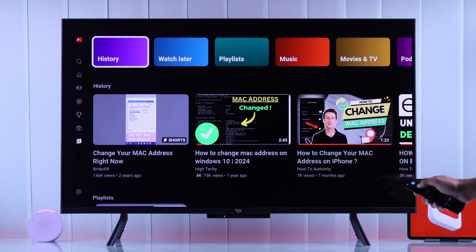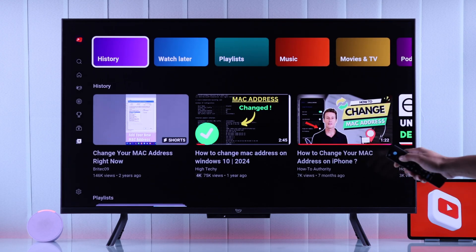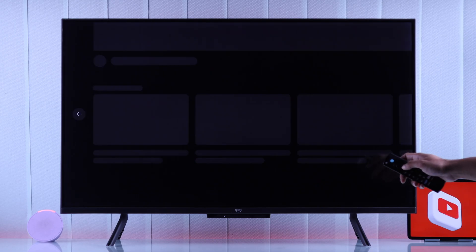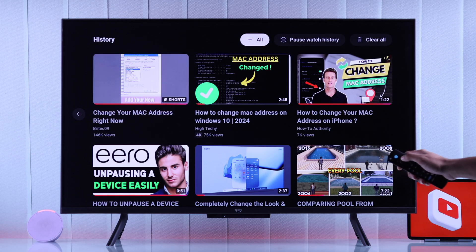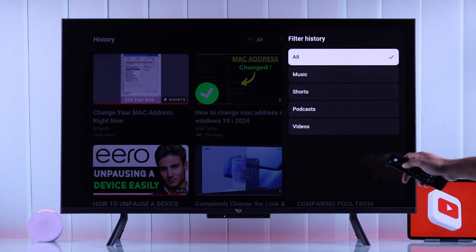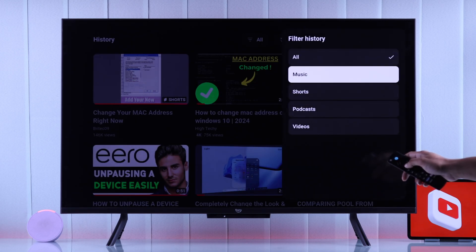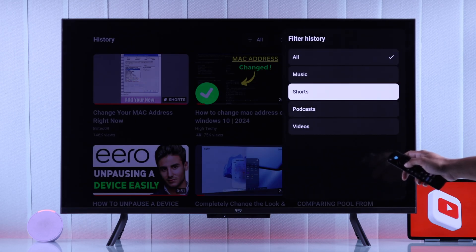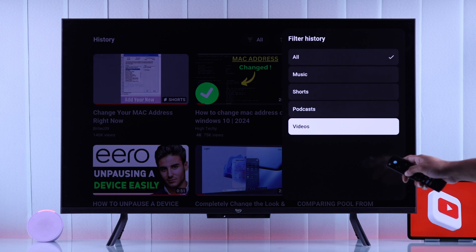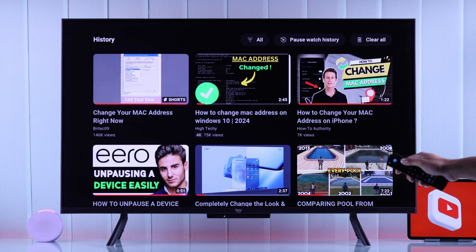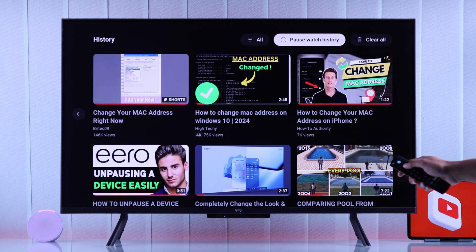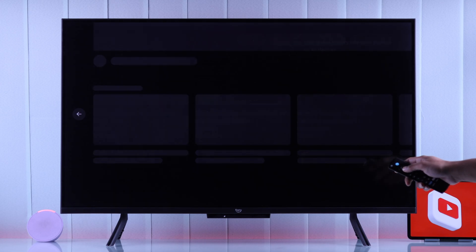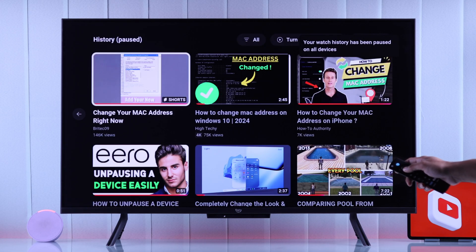To get more options, go to the top and open the History category. Here you'll be able to filter your watch history by music, videos, etc. You can also pause your watch history temporarily by clicking on Pause Watch History.